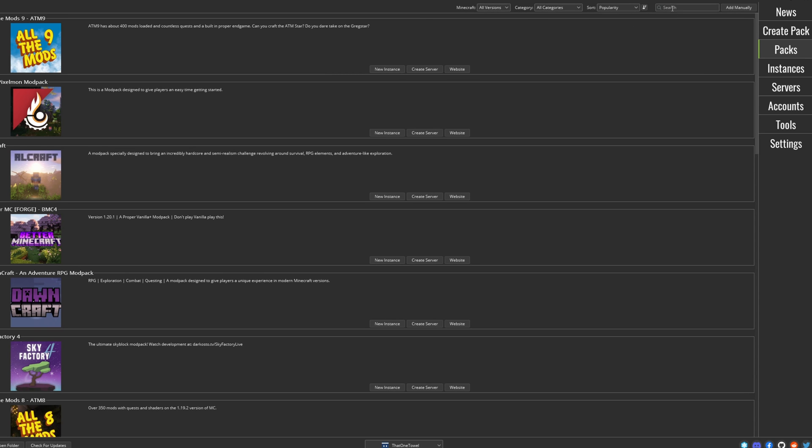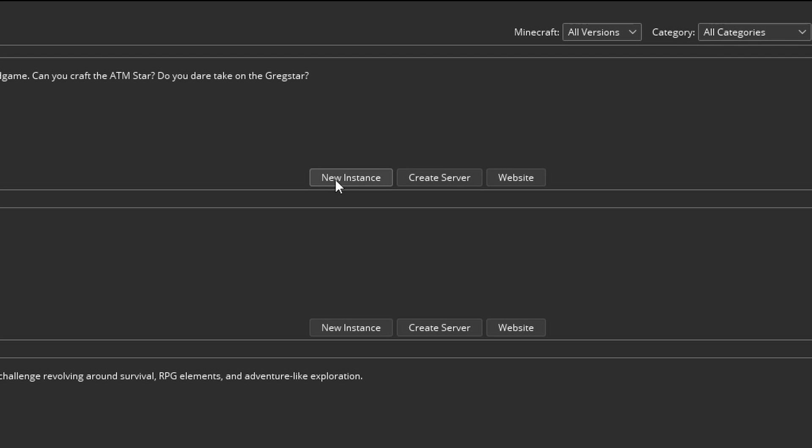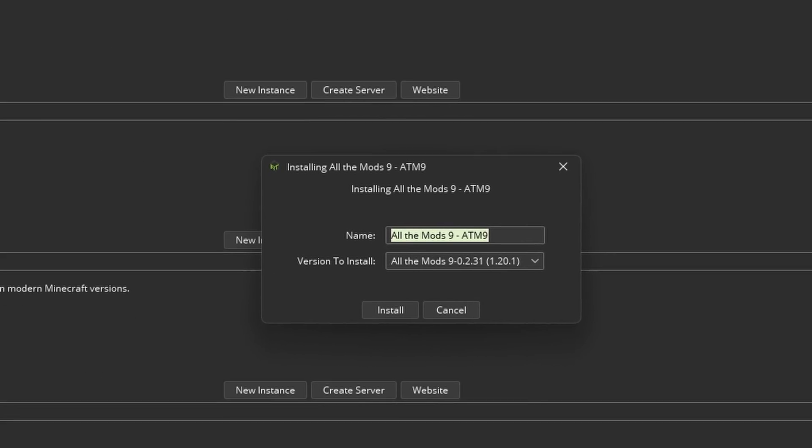Now we can get to the fun stuff. Go to the packs tab and search for the mod pack you want to play. Then click new instance, then install.